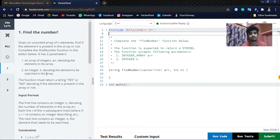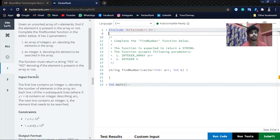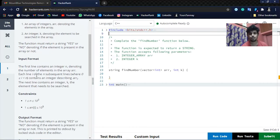Basically we have to return the string YES or NO denoting if the element is present in the array or not.